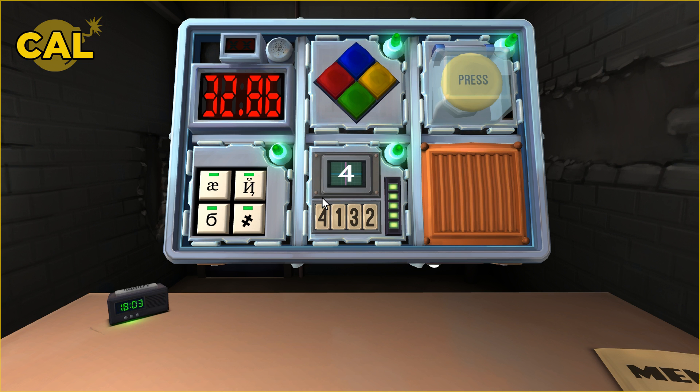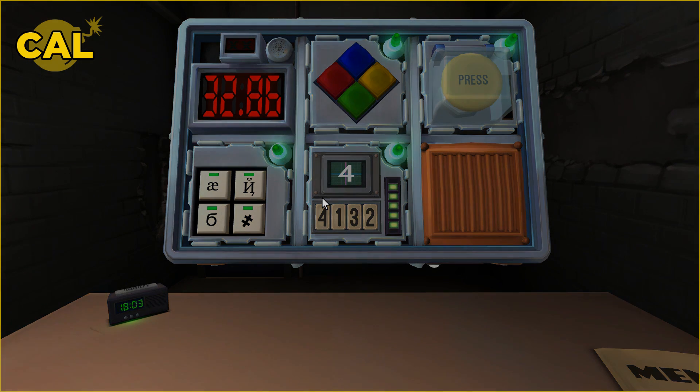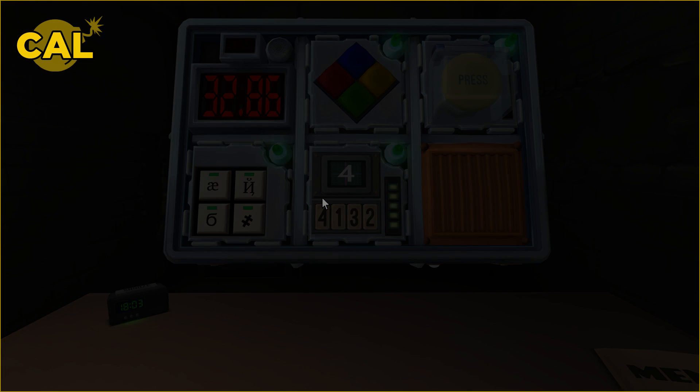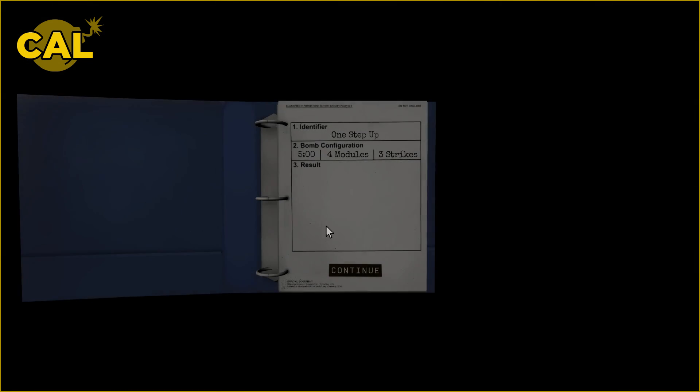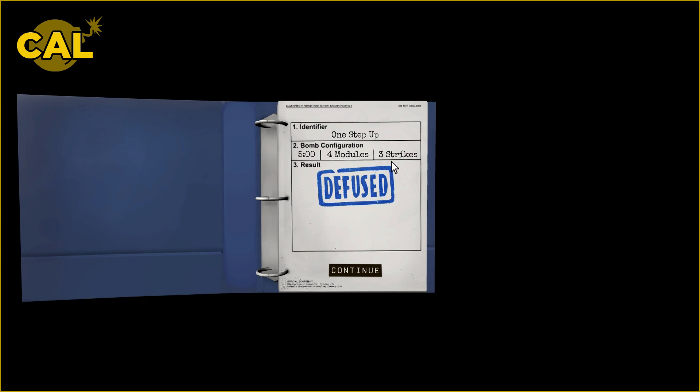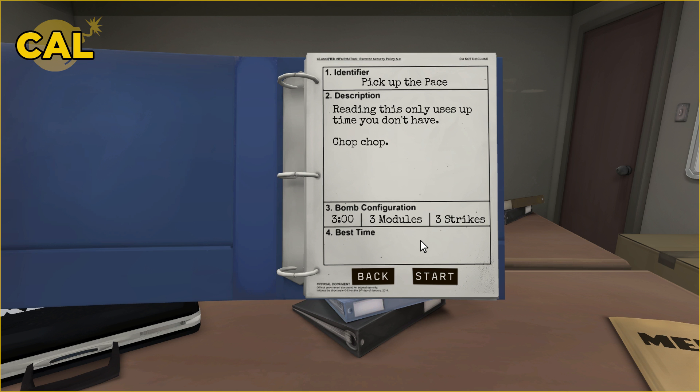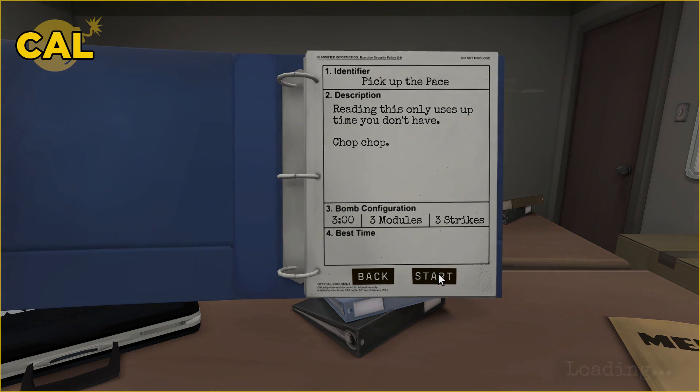32 seconds left. You almost got me killed. We had no strikes. Although we may have had to start over again on that one which would have killed us. Pick up the pace, reading this only uses up time you don't have, chop chop. Three minutes, three modules, three strikes. So we got a minute per module. Here we go.